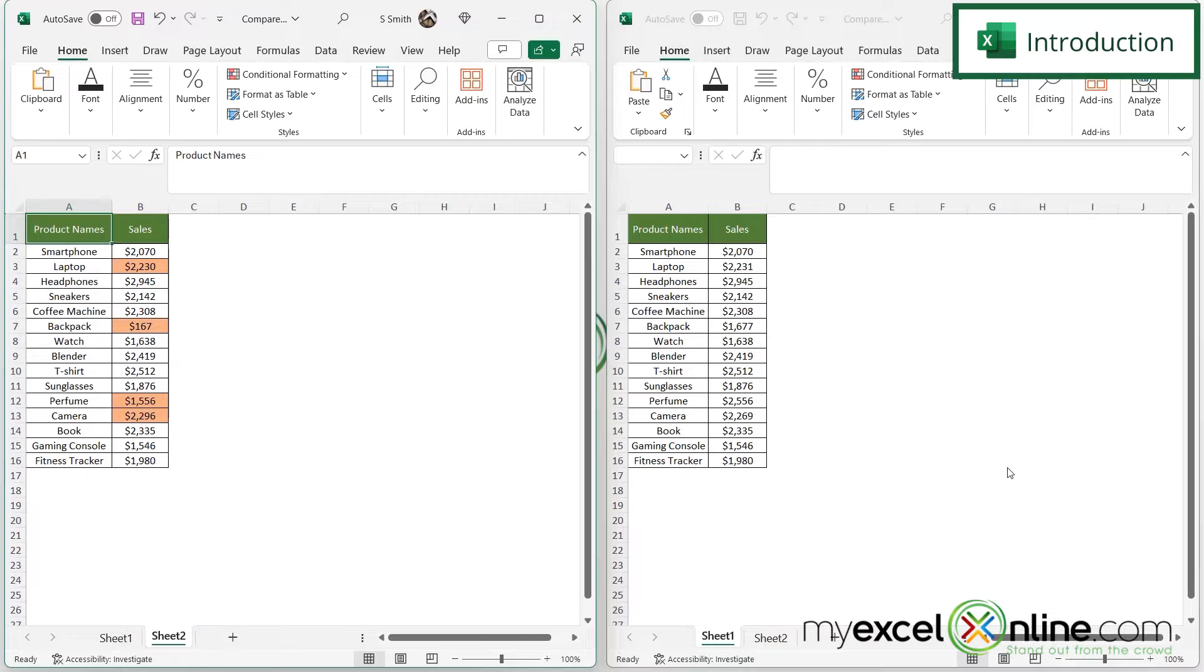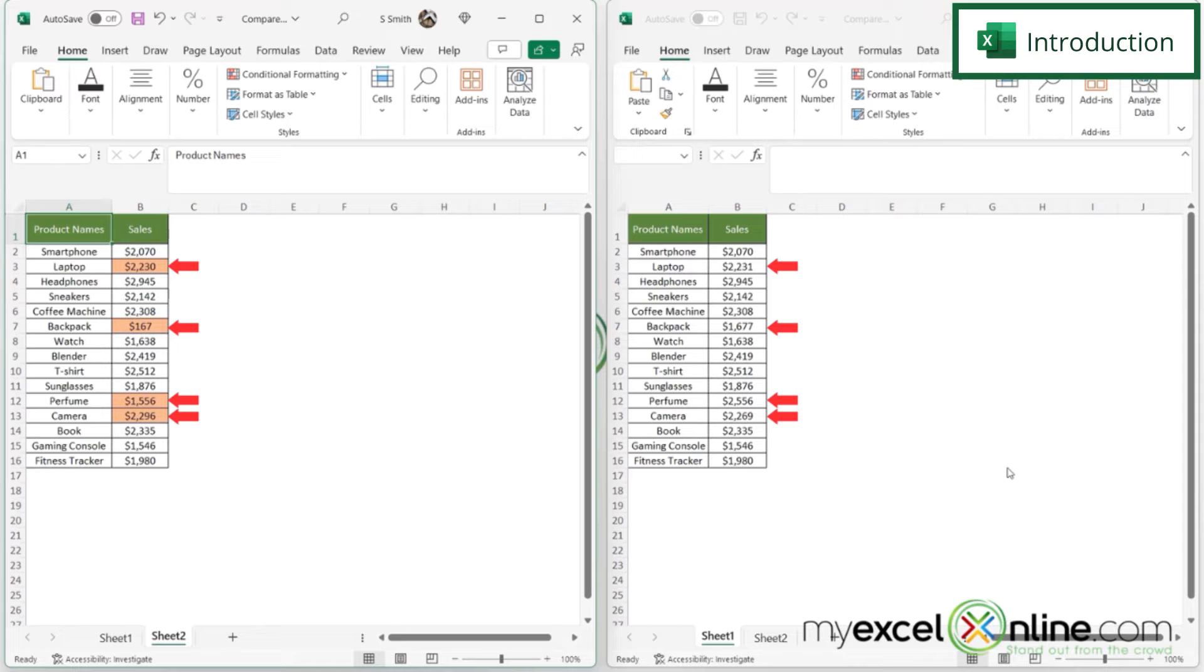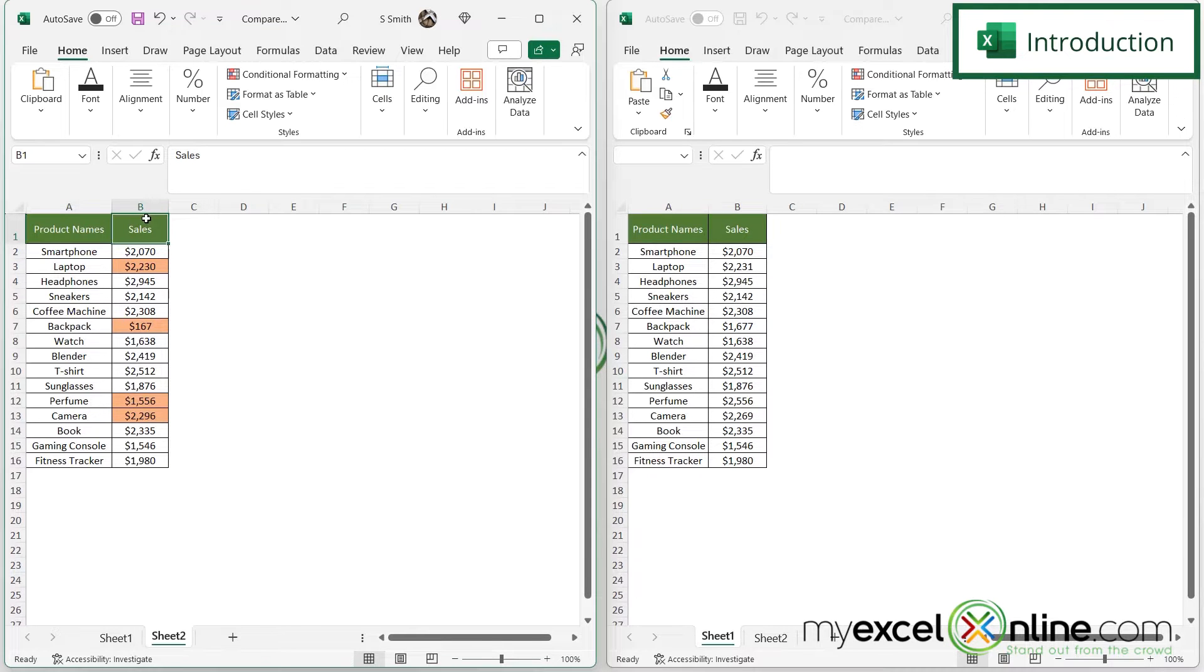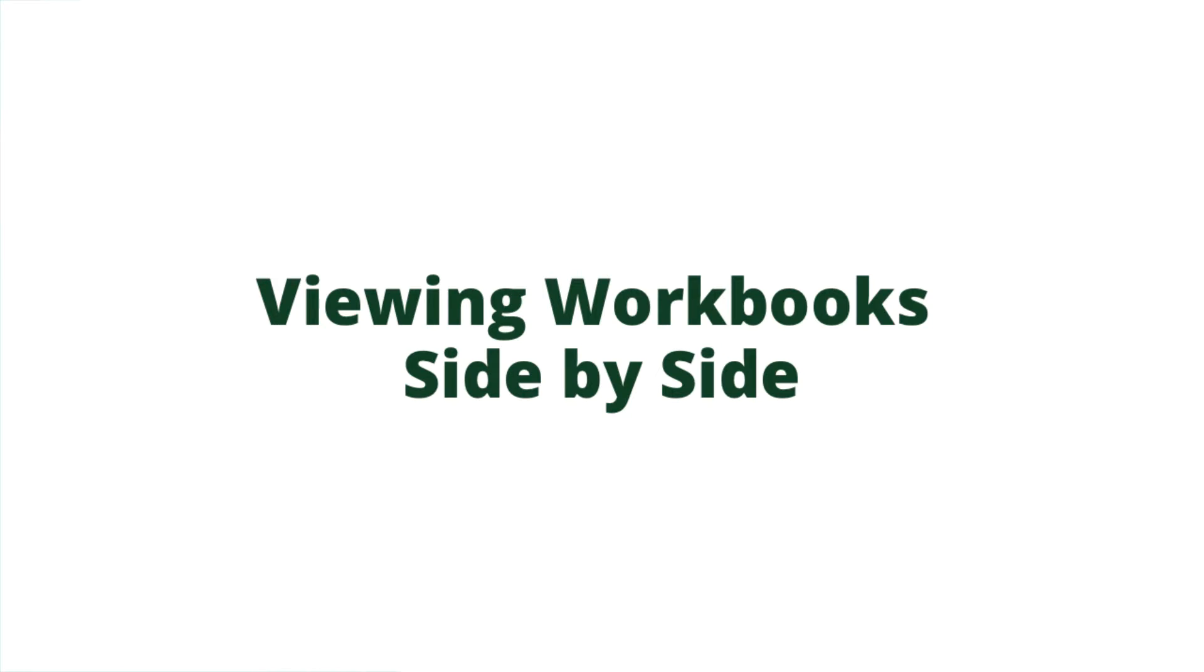And then finally we will show you how to use conditional formatting to highlight the cells that are different between the two different worksheets. Also we will have some additional training options for you at the end of this video.